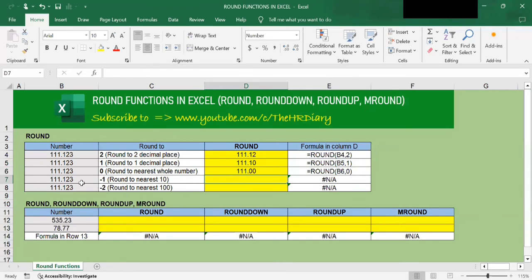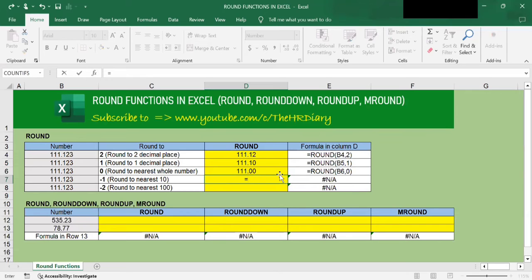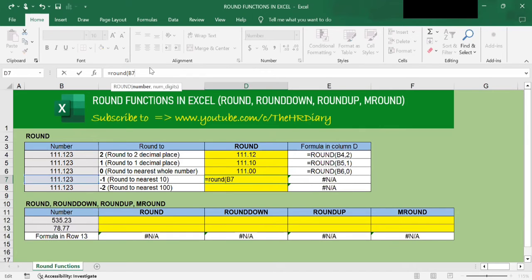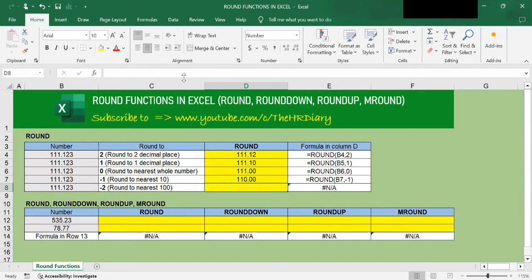Next, I want to round this number to the nearest 10. To do this, type =ROUND(, open parenthesis, select the cell I want to round, type the comma, and type negative 1 — you use negative 1 to round to the nearest 10. Close the right parenthesis and hit Enter. I get 110, which is this number rounded to the nearest 10.